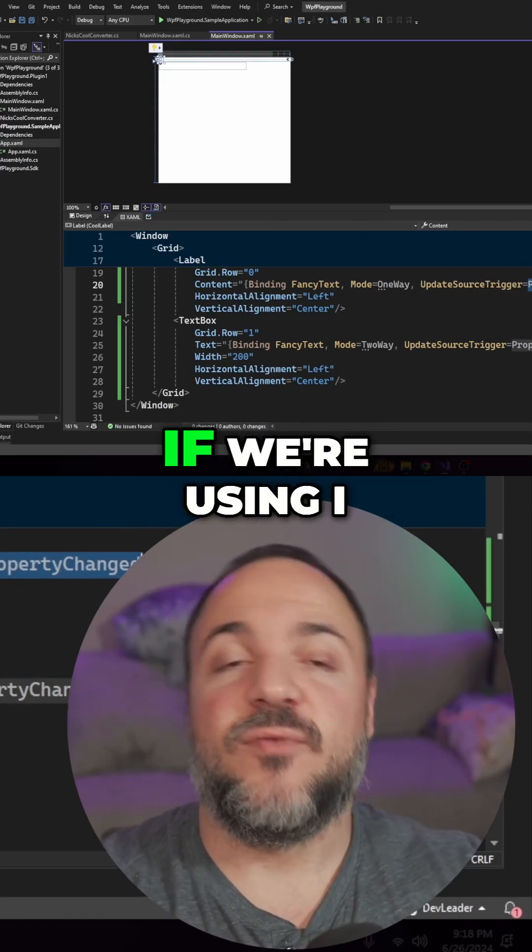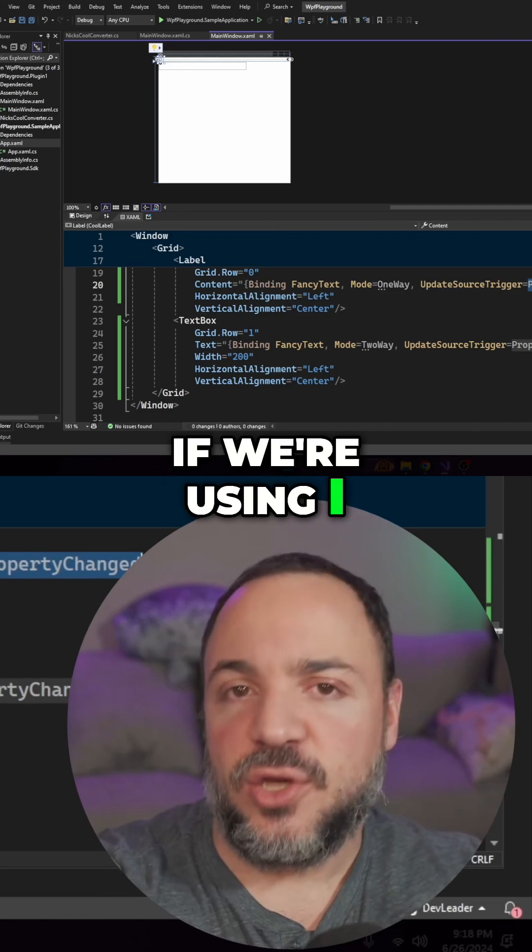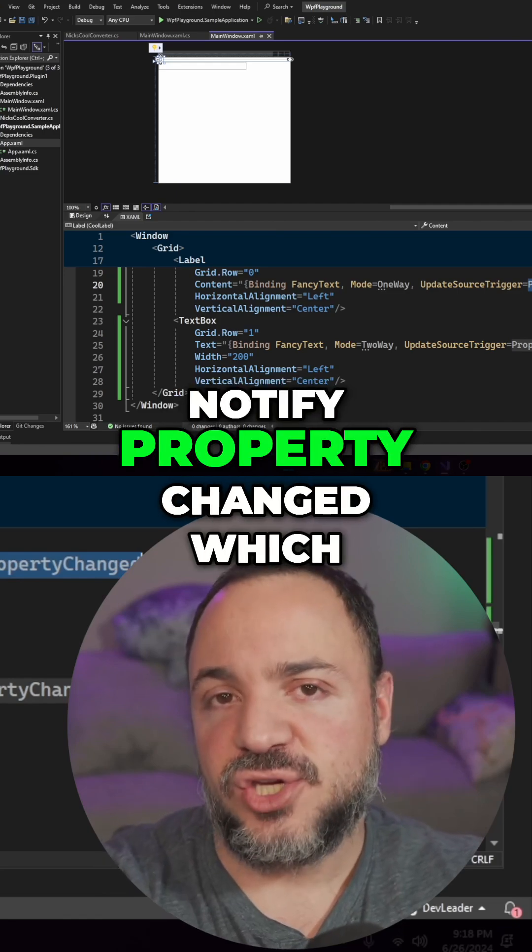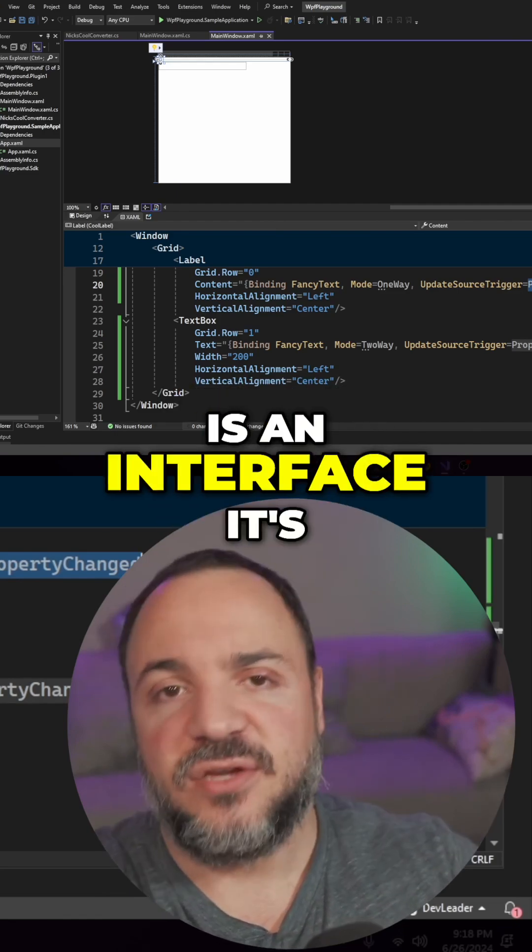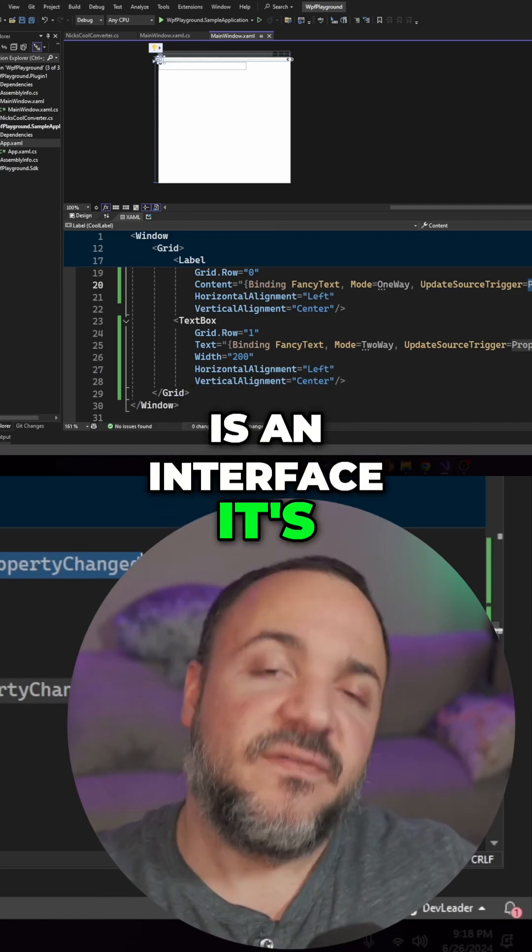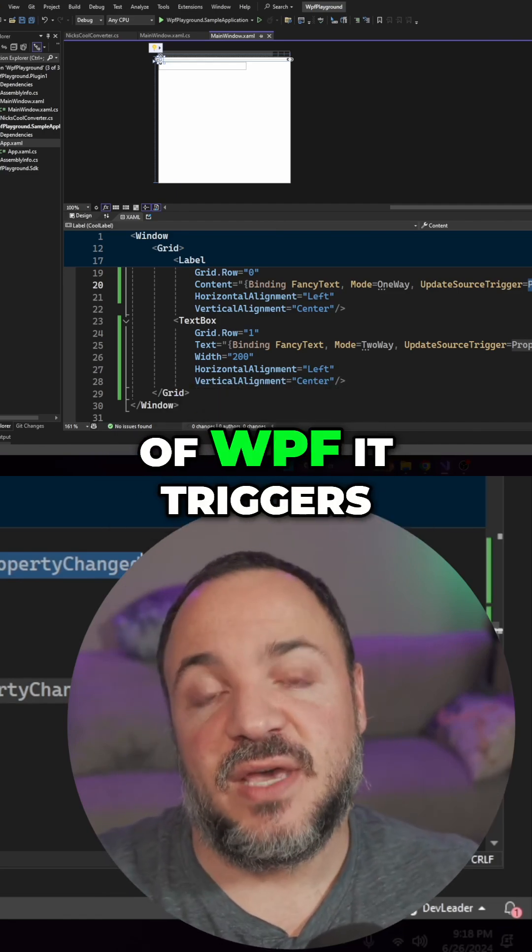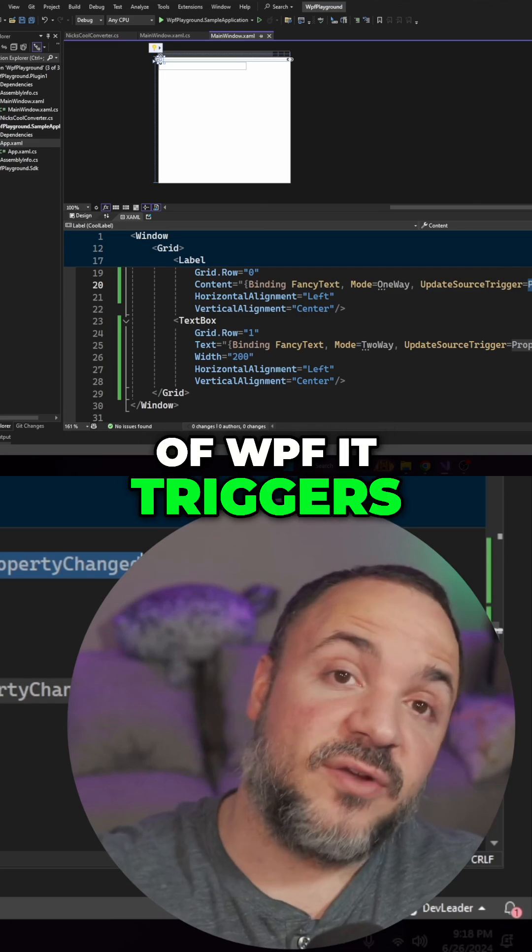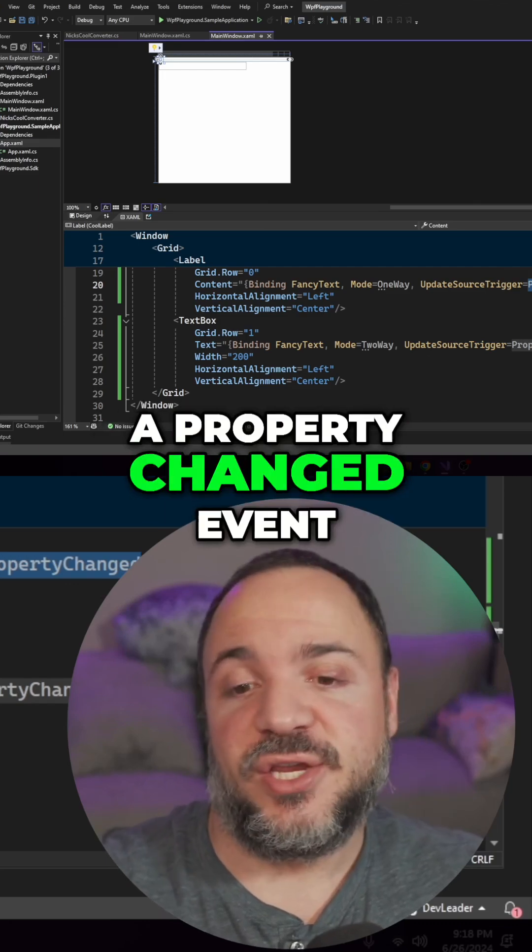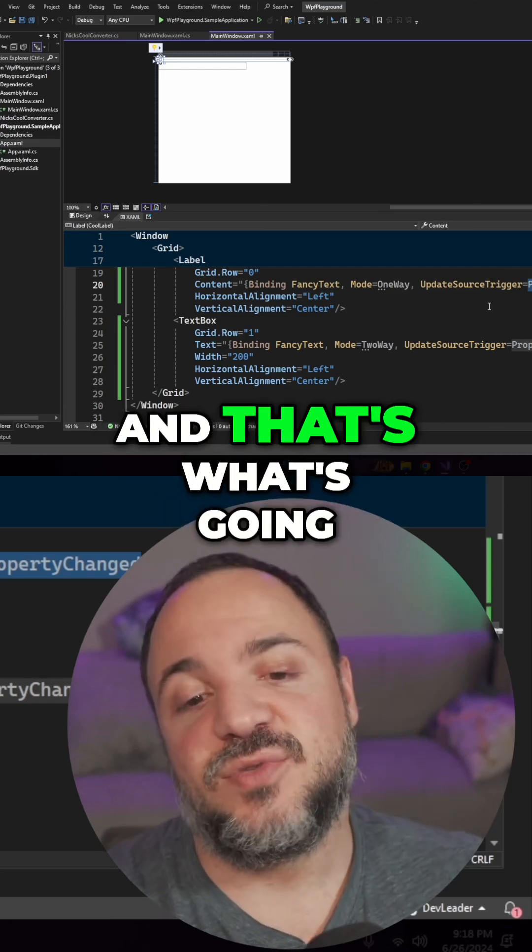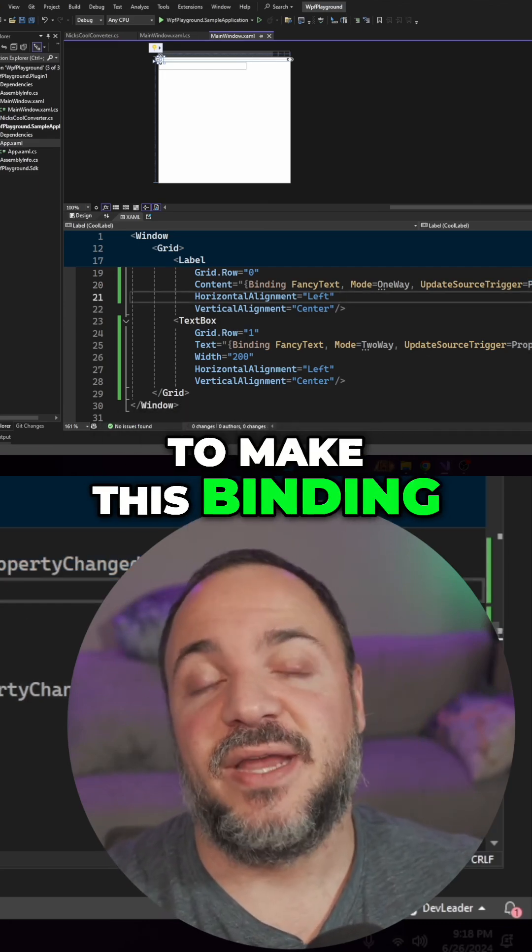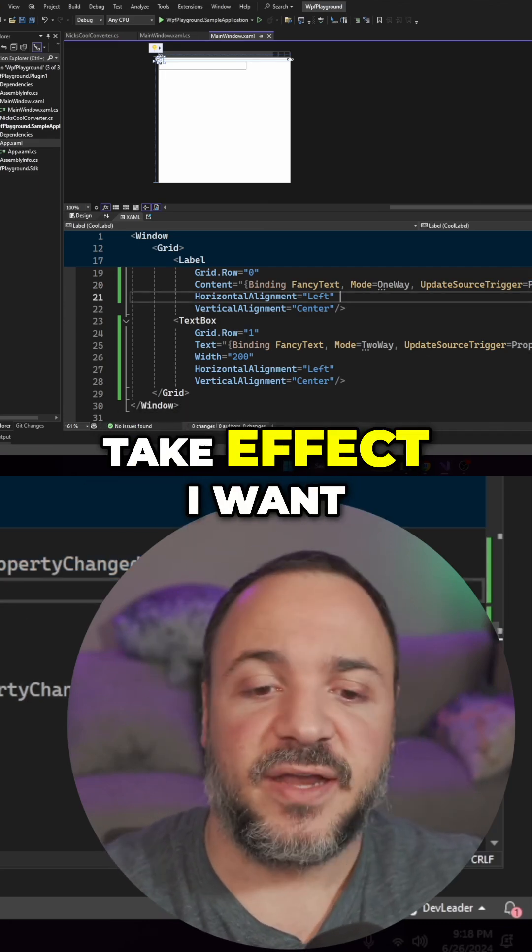So that means if we're using INotifyPropertyChanged, which is an interface, it's very commonly used inside of WPF. It triggers a property changed event, and that's what's going to make this binding take effect.